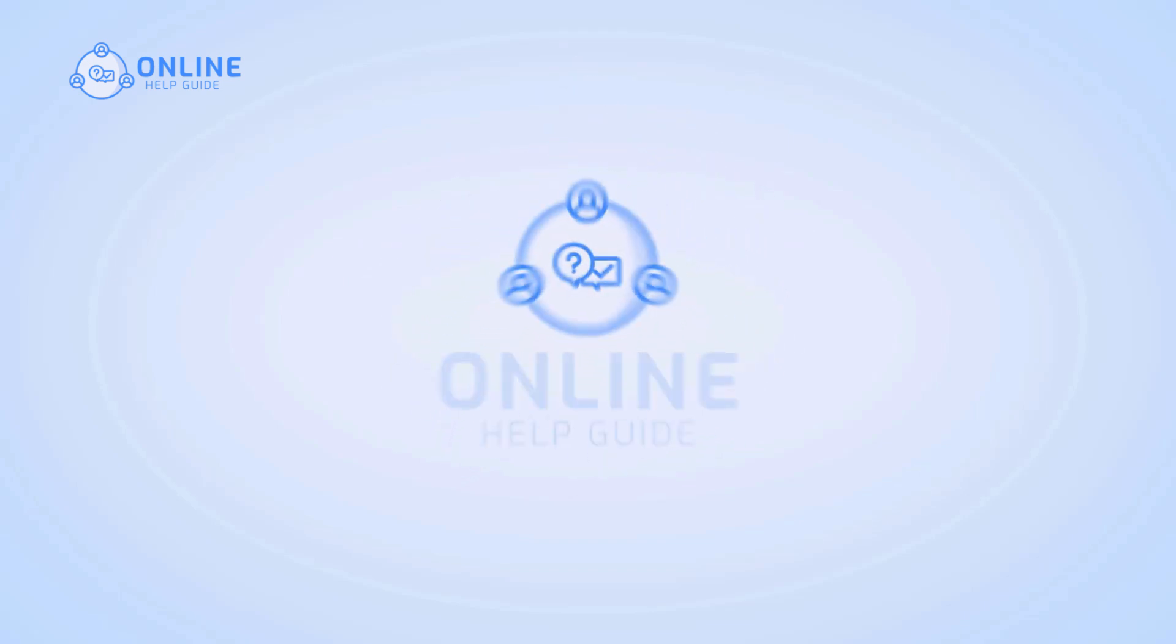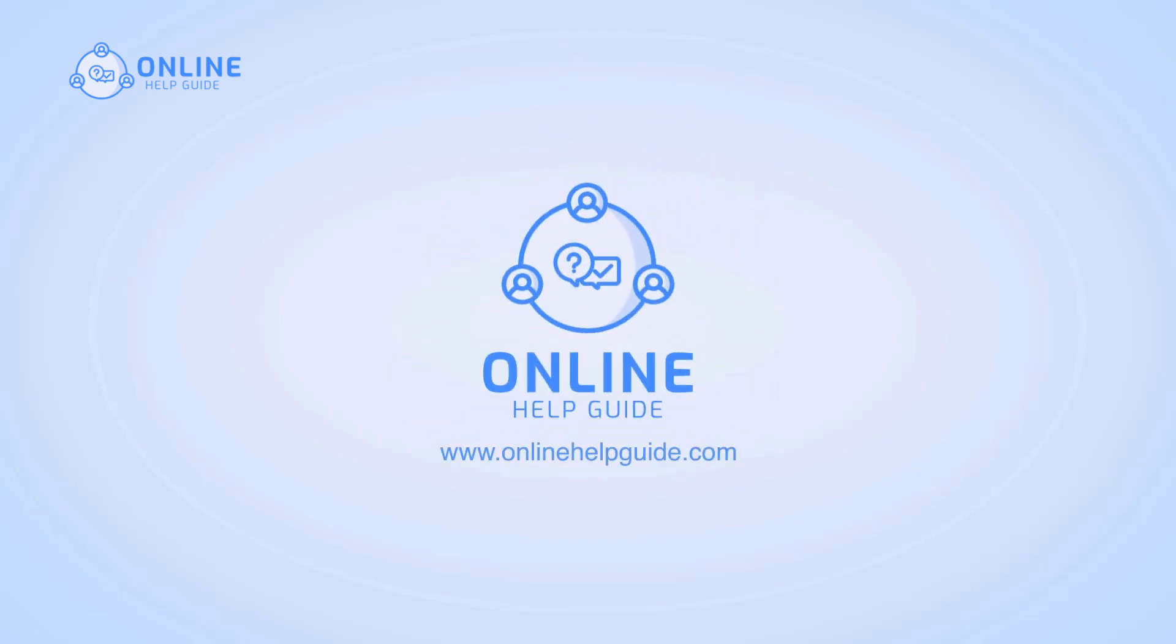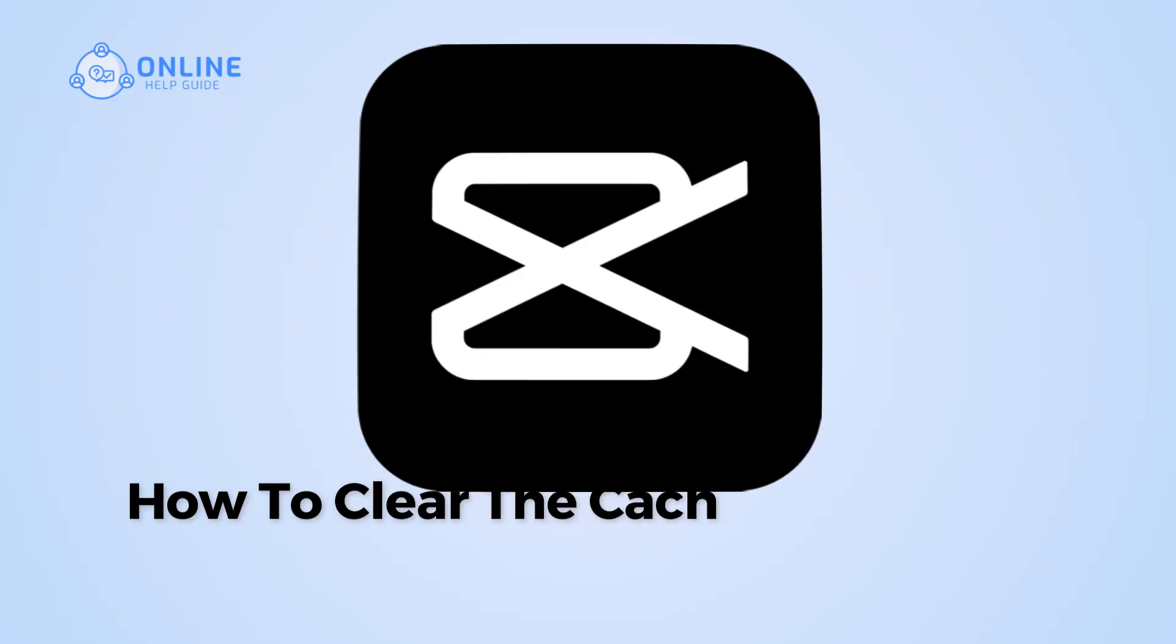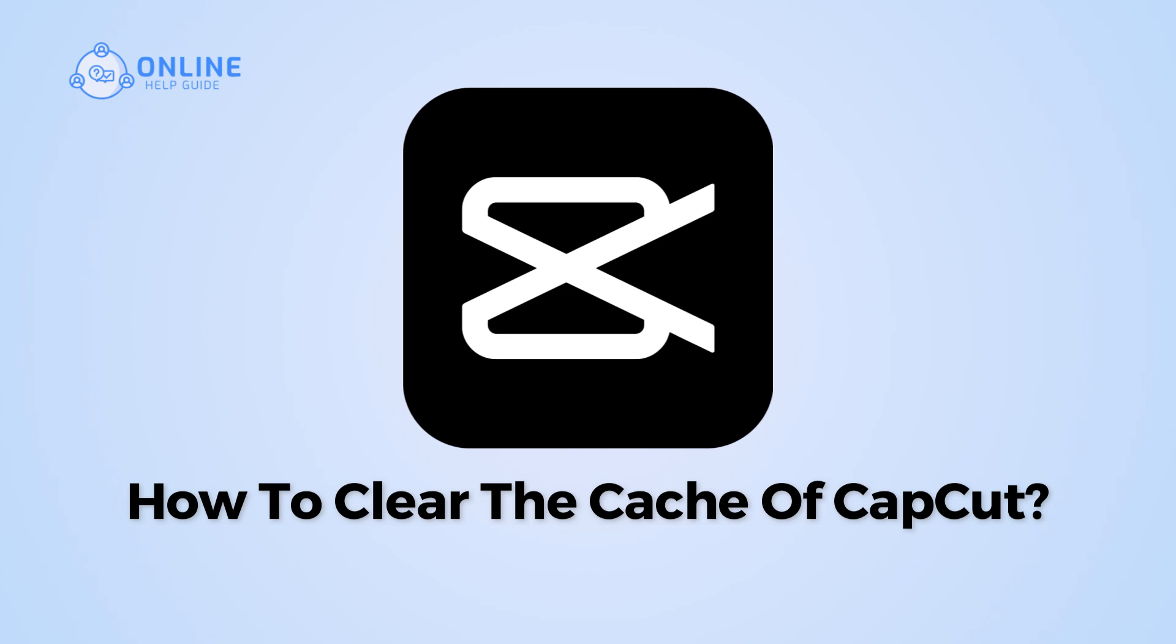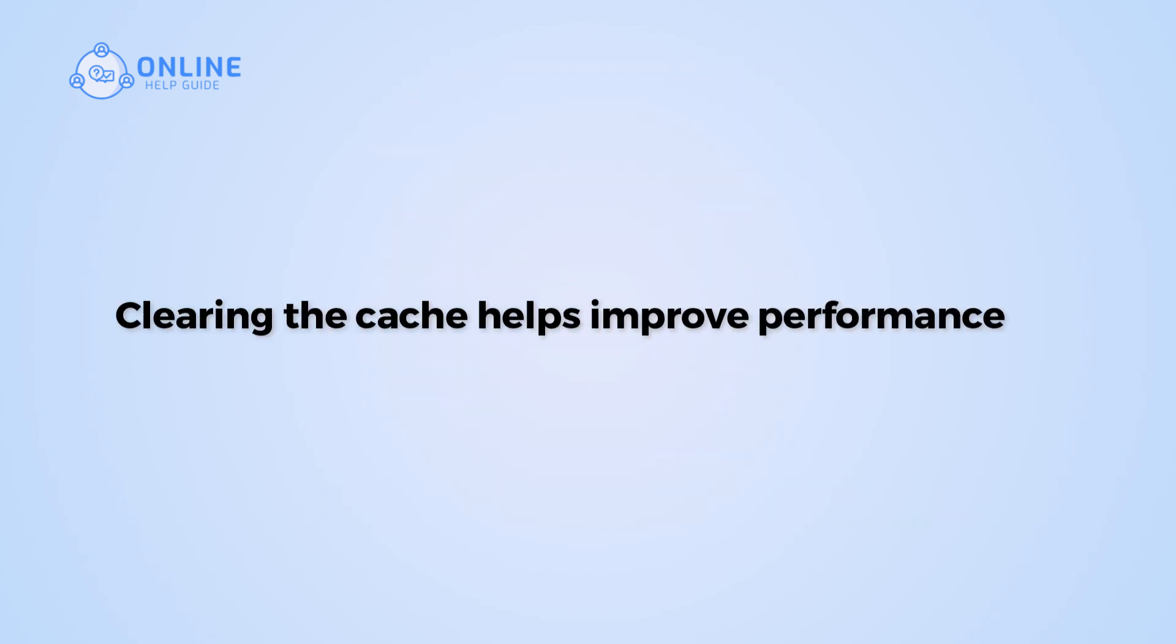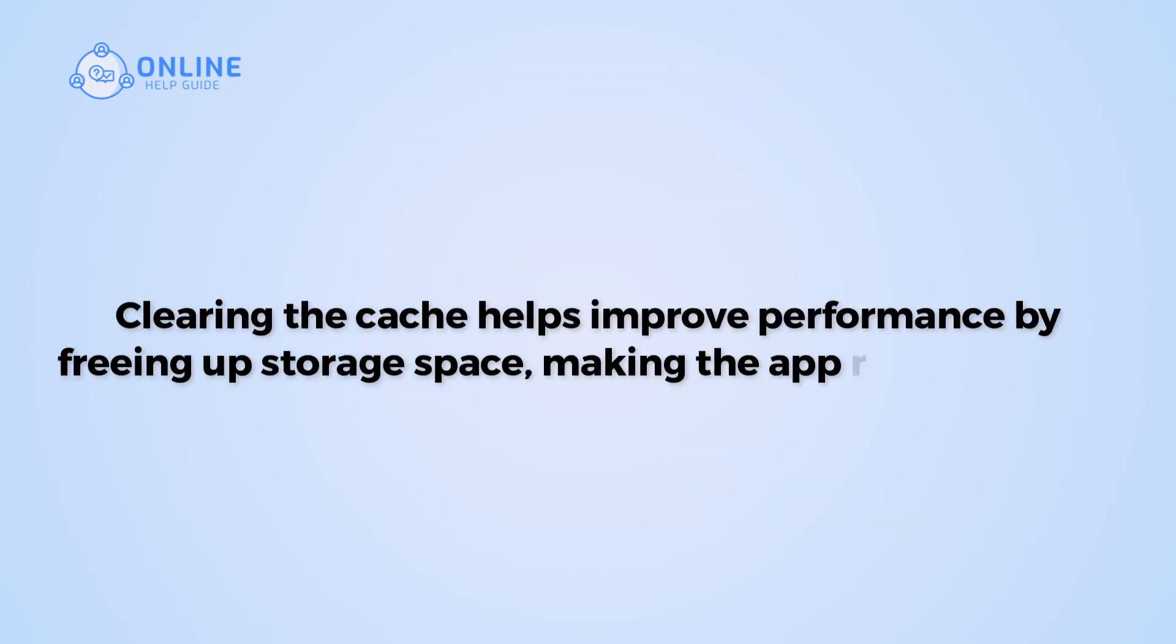Hi everyone, I'm Siok from Online Help Guide and in this video I will show you how to clear the cache of CapCut. Clearing the cache helps improve performance by freeing up storage space, making the app run smoother.